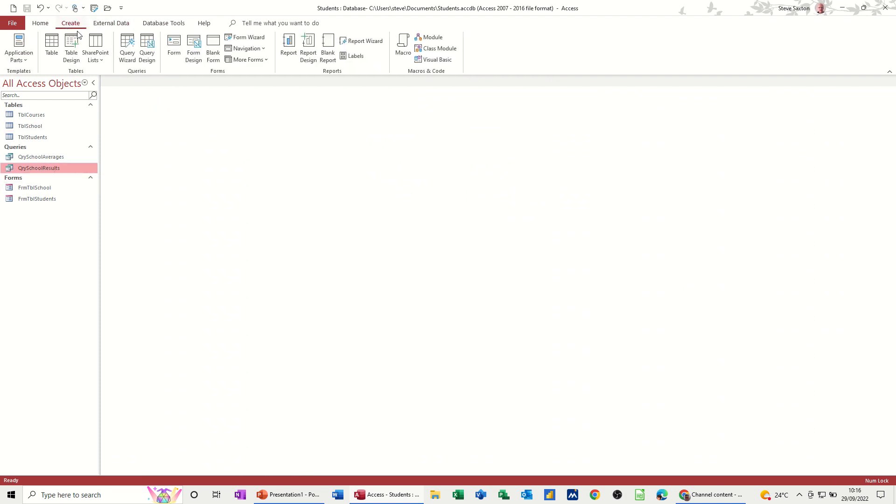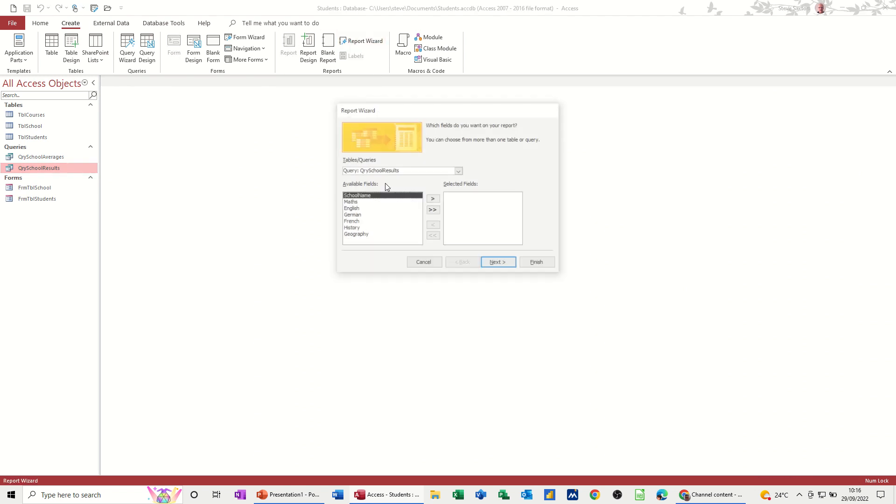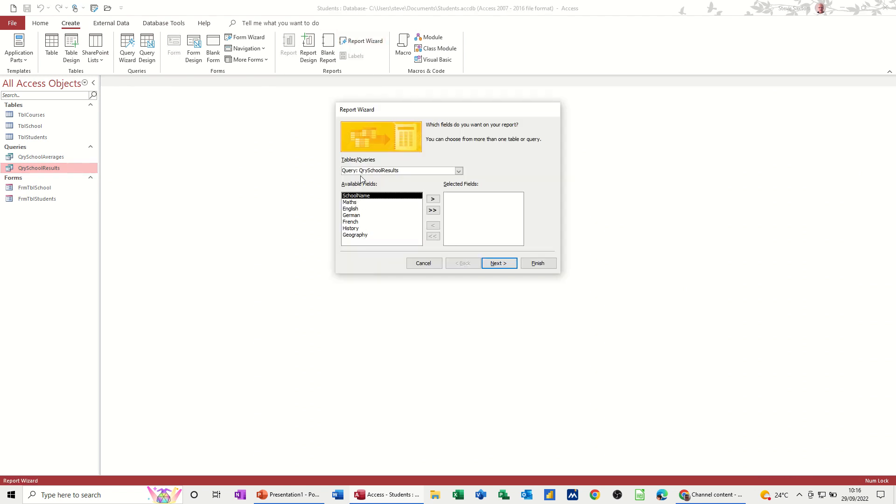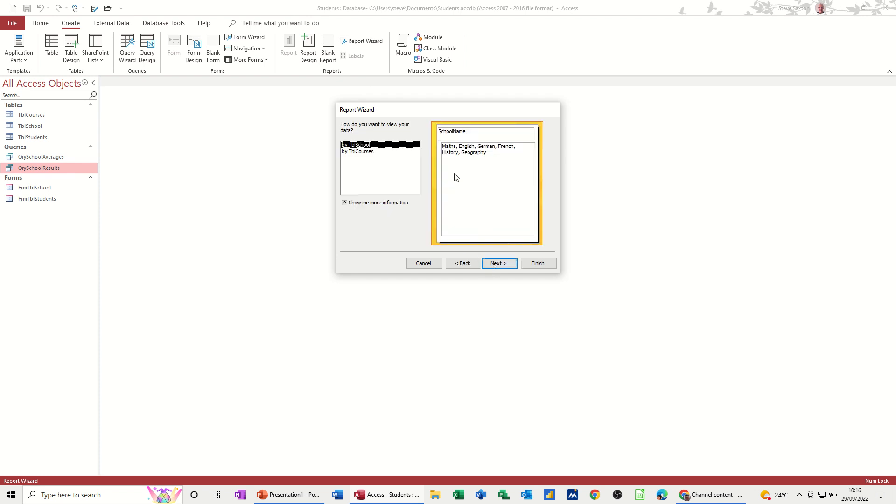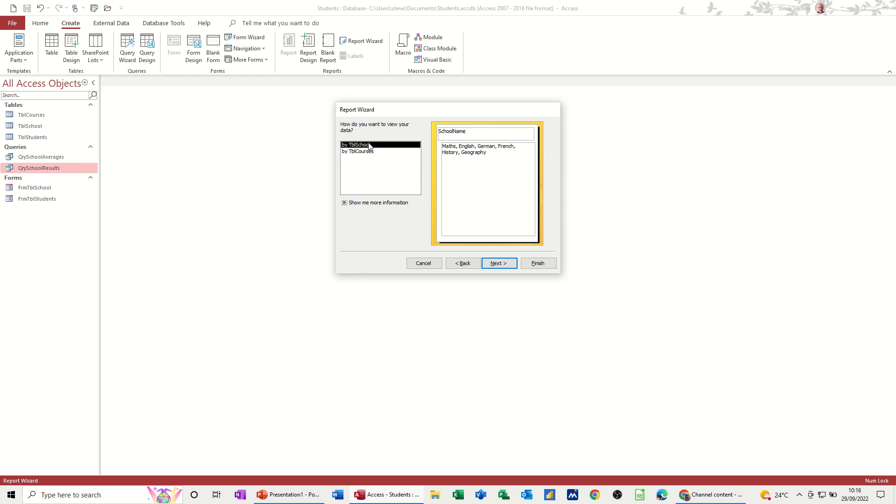School results. Then I'm going to create a report. And I'll just do the wizard, report wizard. So bringing it all across. And then it's going to ask me if I want any grouping. So I've got options of doing that. It's obviously going to be school name.